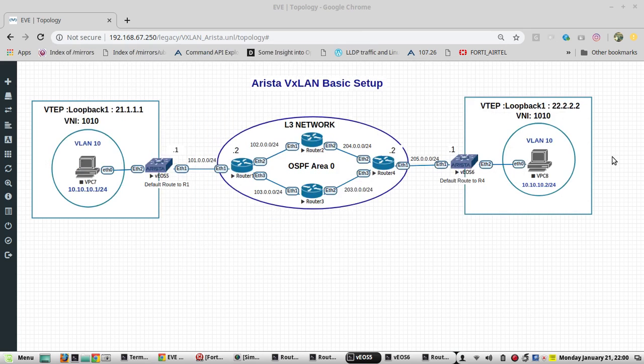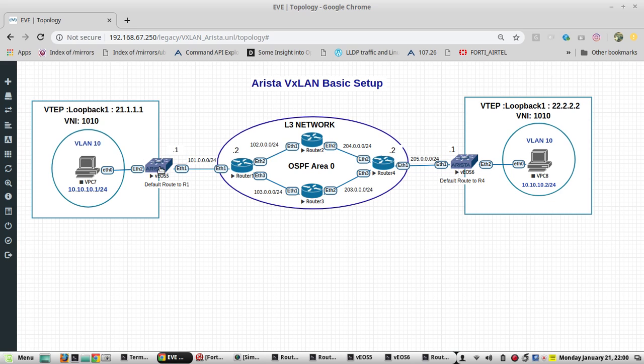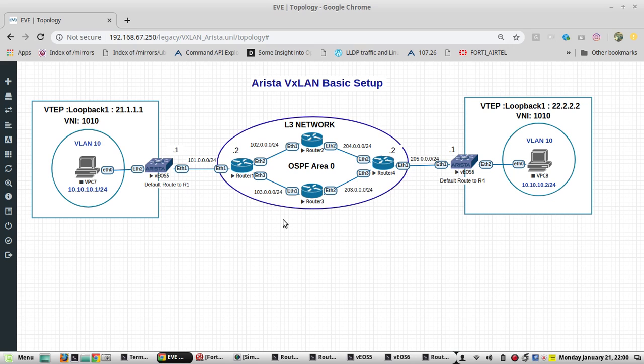Yeah, it is reaching. So now you can see I have a VTEP interface configured here and on both sides. I will be able to reach the .1 interface and the VTEP. Now we will configure the VXLAN.